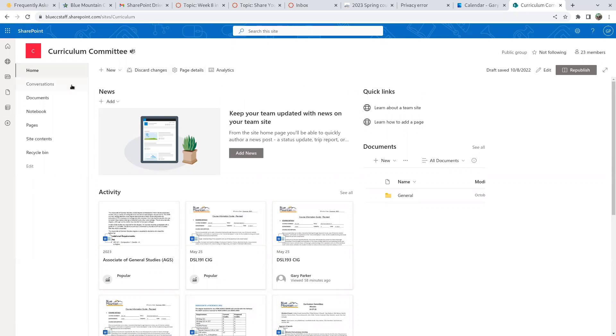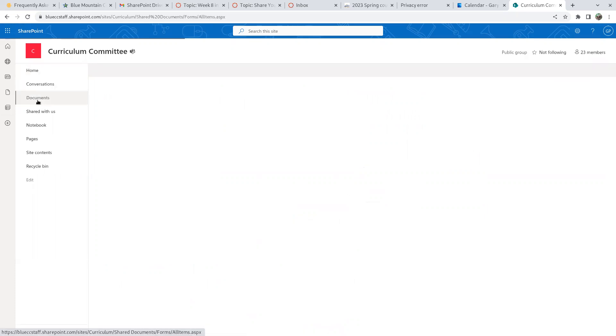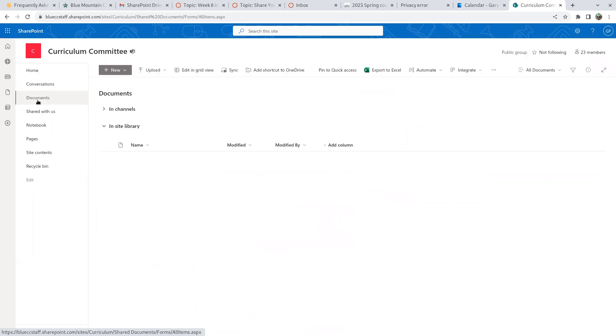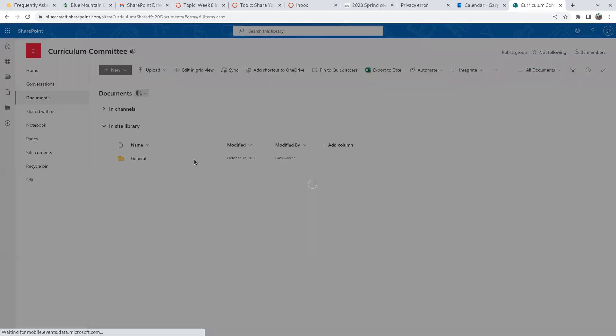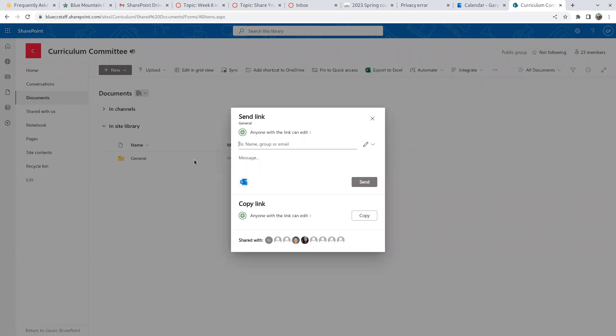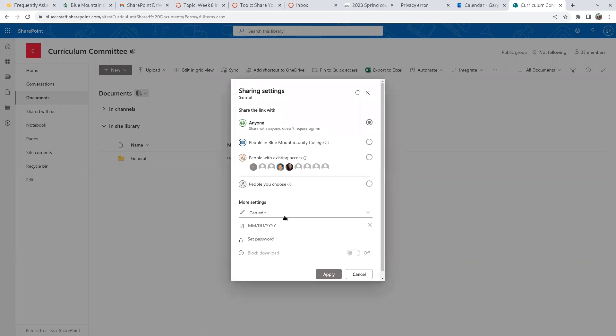If I go to documents, let me check the share setting on general documents here. Each time I come in here, it resets anyone with the link can edit. And I keep setting it back to anyone with the link can view. And I don't seem to be able to override this.